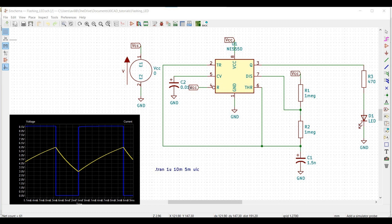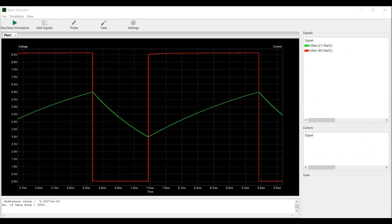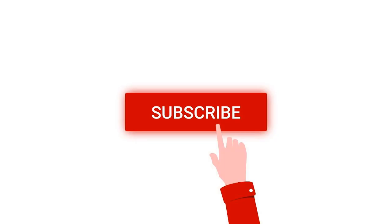Welcome to this channel. In this tutorial, we would be using a NE555 timer using the GIGAT tool in order to simulate the flashing LED circuit. Before going into this tutorial, I request you to like, share, and subscribe to my channel for more such videos.